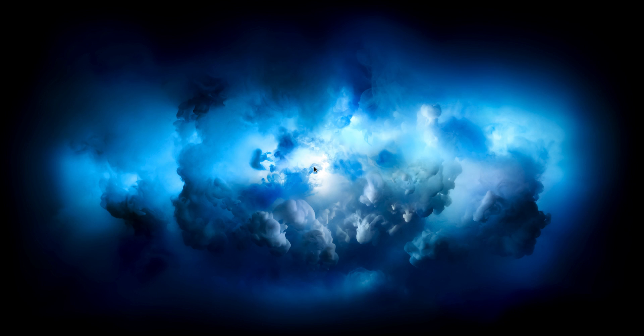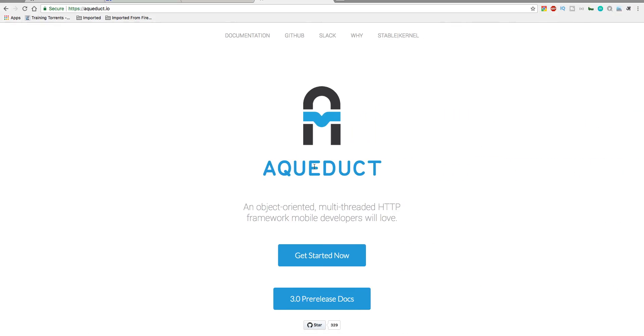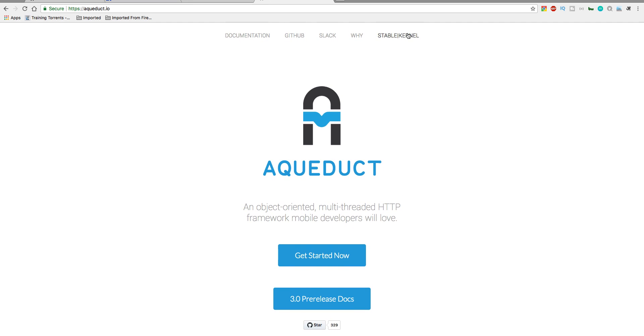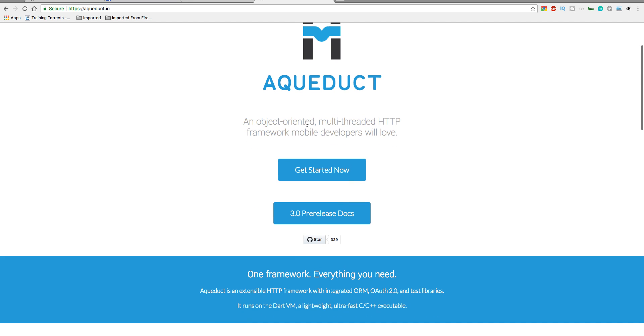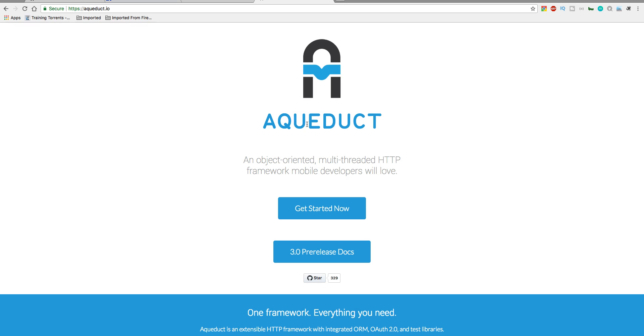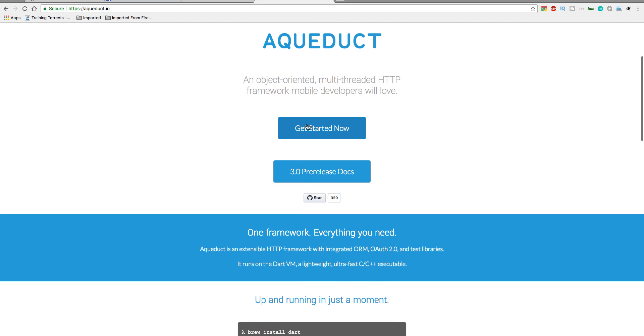This is the framework I'm talking about: Aqueduct. This is made by developers from the Stable Kernel organization, I guess, and they have good documentation as well. This is an object-oriented multi-threaded HTTP framework mobile developers will love, and absolutely you will love this.